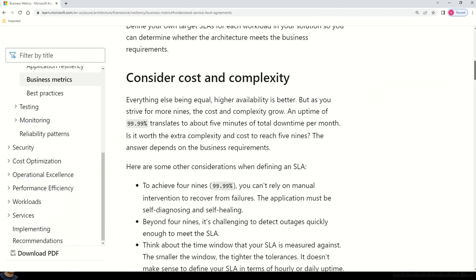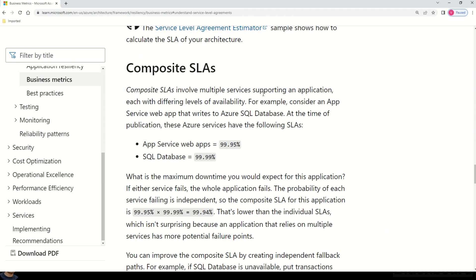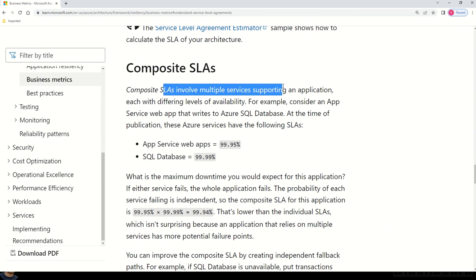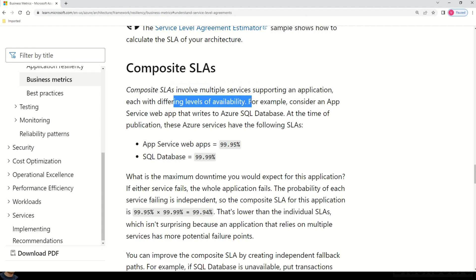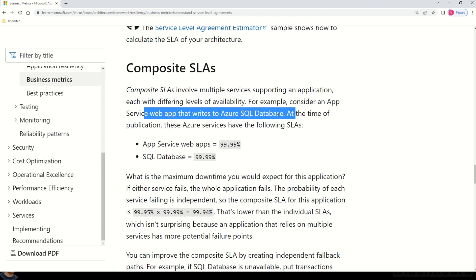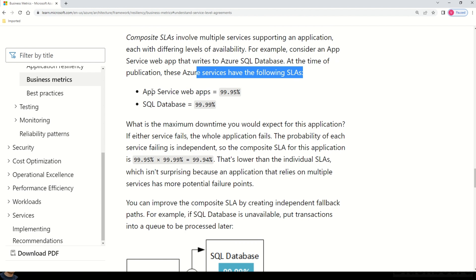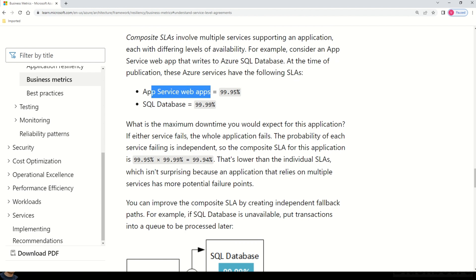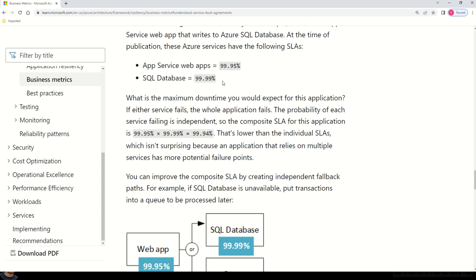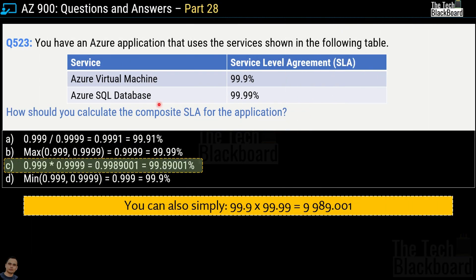Here is the relevant Microsoft documentation for composite SLA. It states that composite SLAs involve multiple services supporting an application, each with differing levels of availability. For example, an App Service web app writing to Azure SQL Database: the web app SLA is 99.95% and SQL Database is 99.99%. You simply multiply the individual SLAs to get the composite SLA — exactly as shown in question 523.